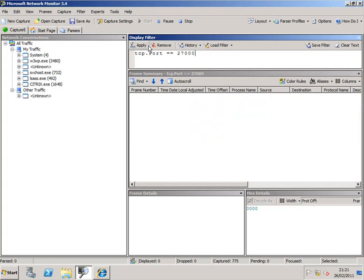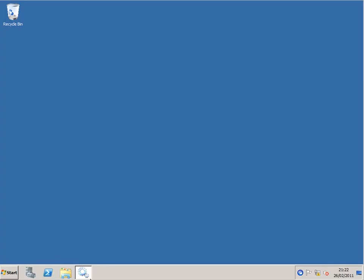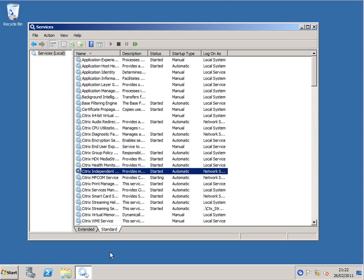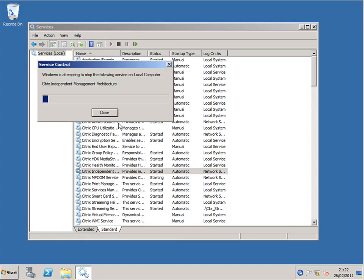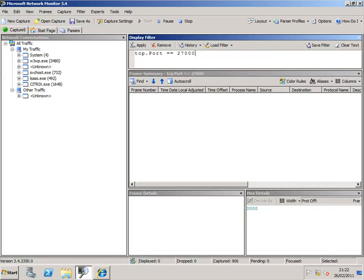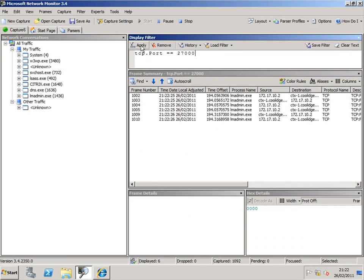So port 27000, where does it fit in? Well port 27000 is the license manager port. License Manager is a third party product from Acresso software, which Citrix purchased. And the starting services register with the license manager dot exe. So we've now captured from frame 1002 to frame 1010, with the license manager admin dot exe. The IMA startup.